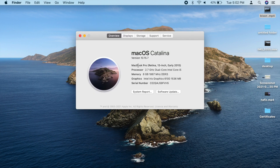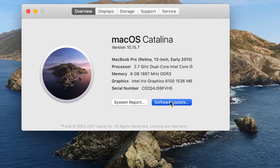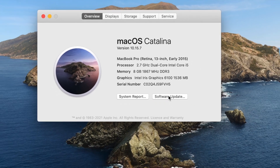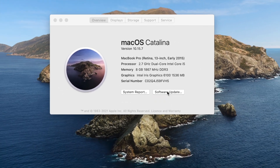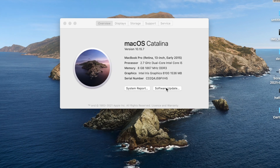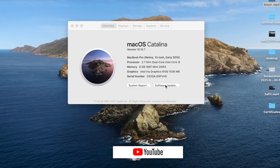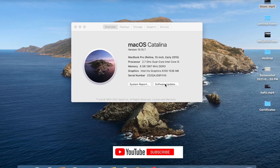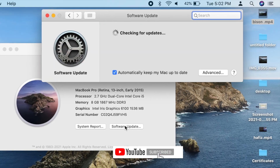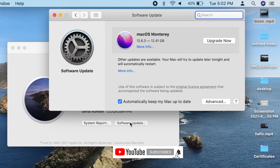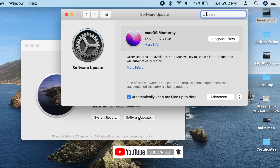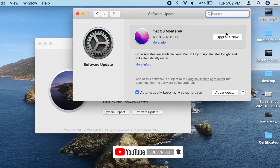Mac OS Catalina. You can click on the software update to select the next version of OS.